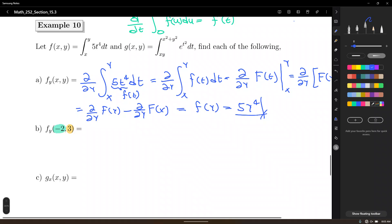But in this case, our partial derivative does not contain any x's — it has only y's. So that'll be 5 times y, which is 3, to the fourth power. 3 to the fourth is 81. 81 times 5 is 405.